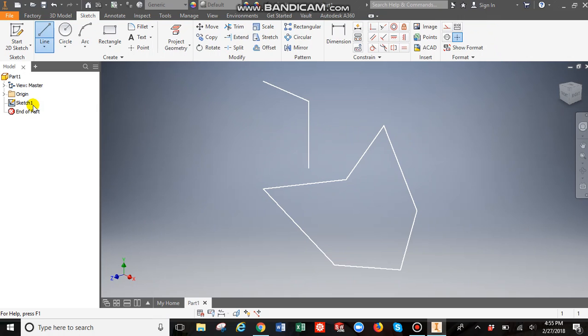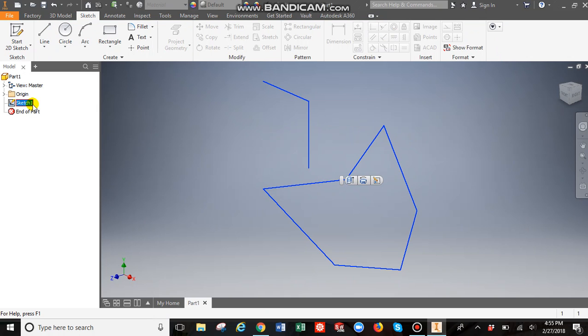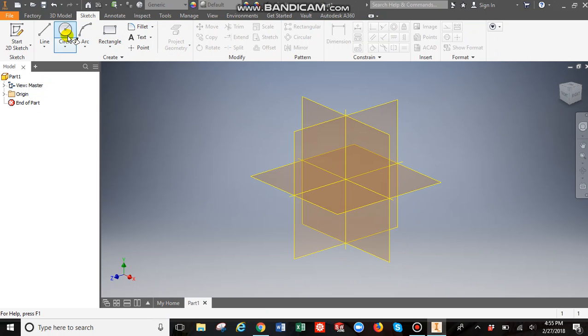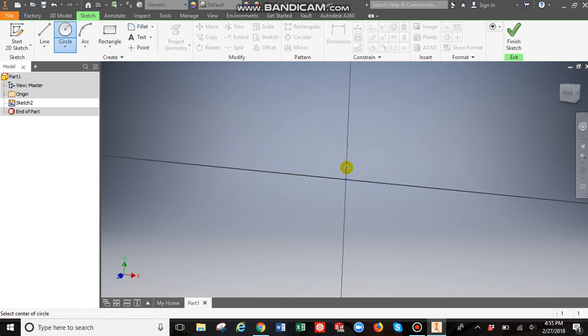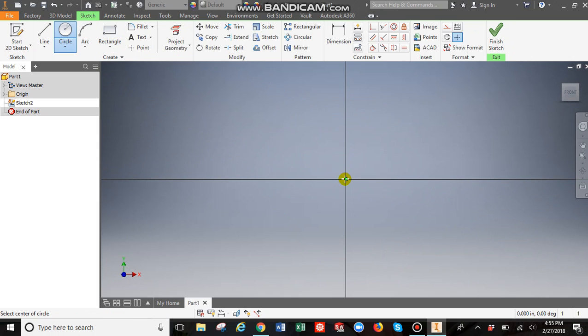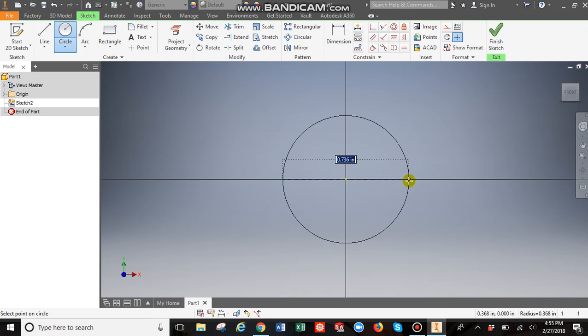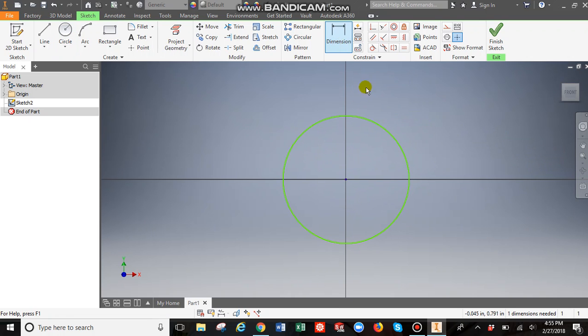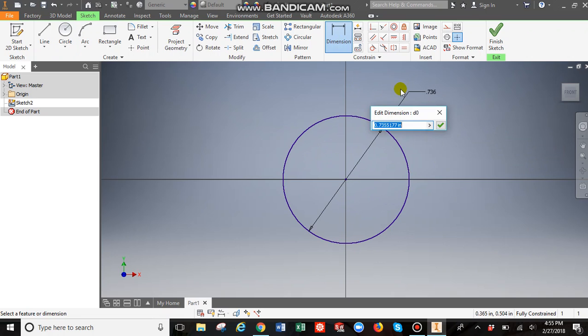I'm going to finish that sketch. I'm going to delete that. The same thing works for circles. Just click. You can put them. You can dimension it. Clicking dimension, then clicking on it. Let's say one inch.